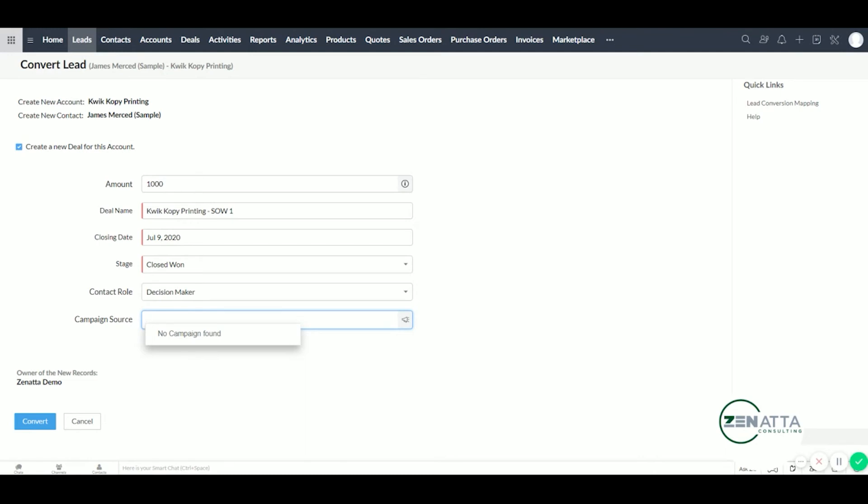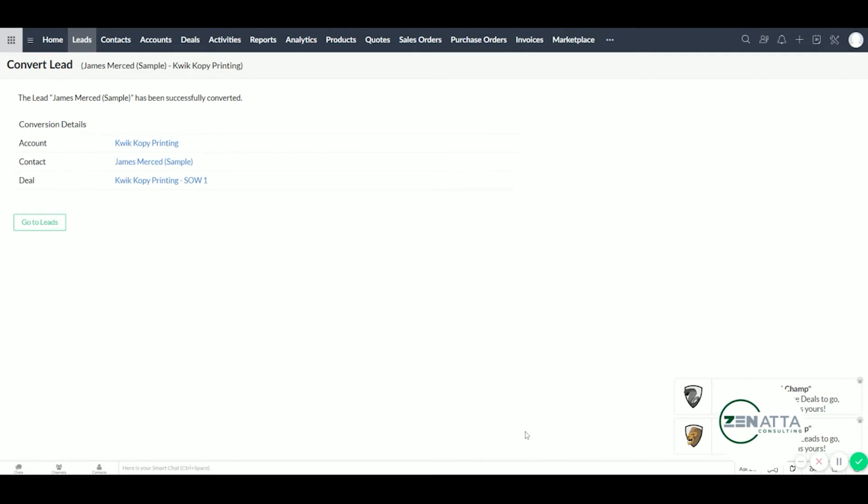Alright, once this is all done, we're going to go ahead and convert. And as you can see, our lead has now been converted. We have a new account set up with Quick Copy Printing. James has been moved from our leads to our contacts. And the first deal was set up under Quick Copy Printing.